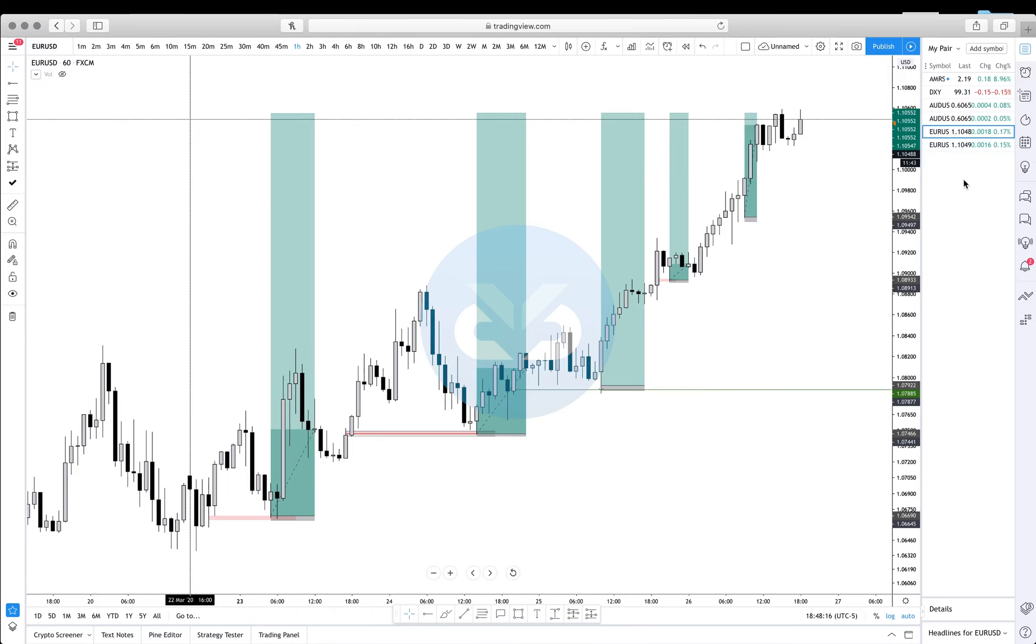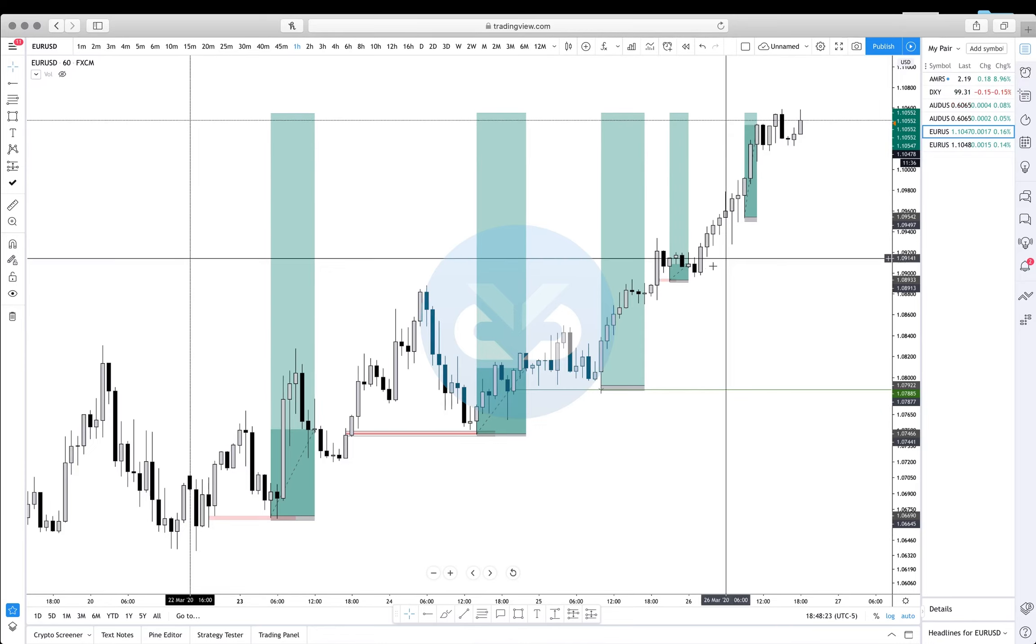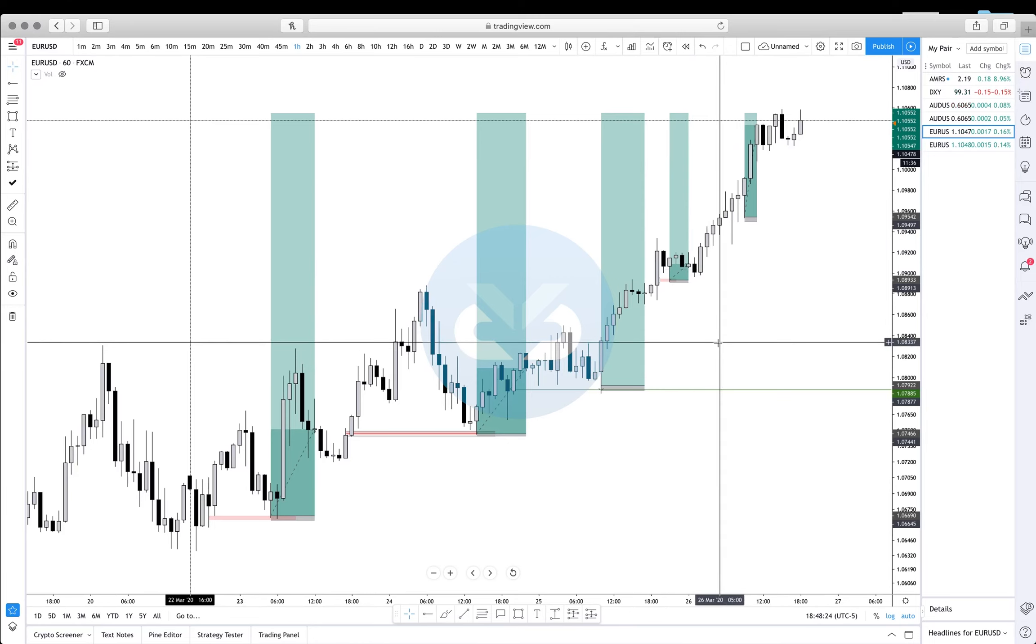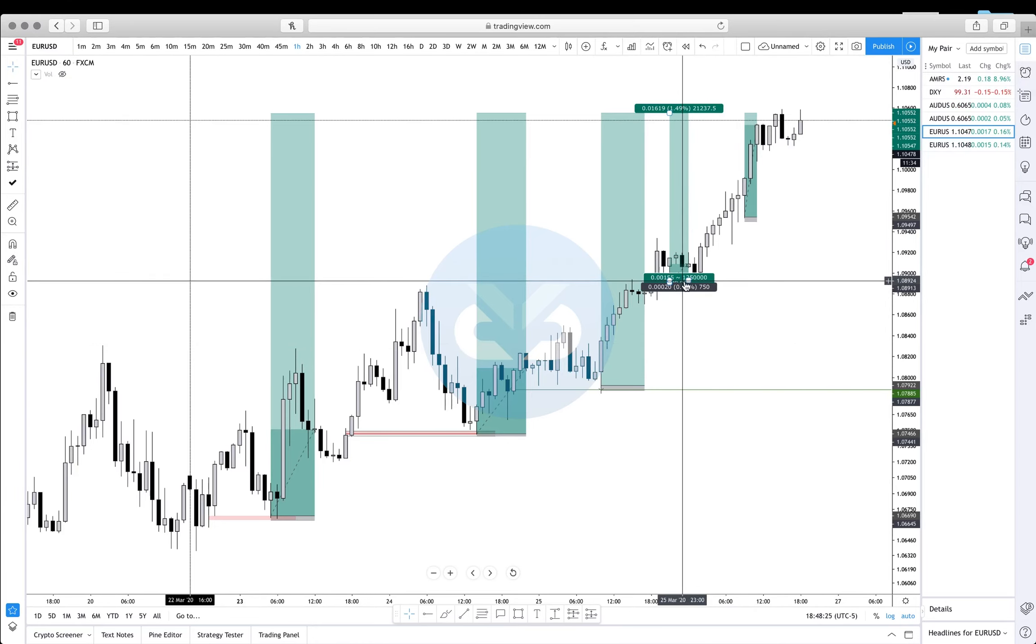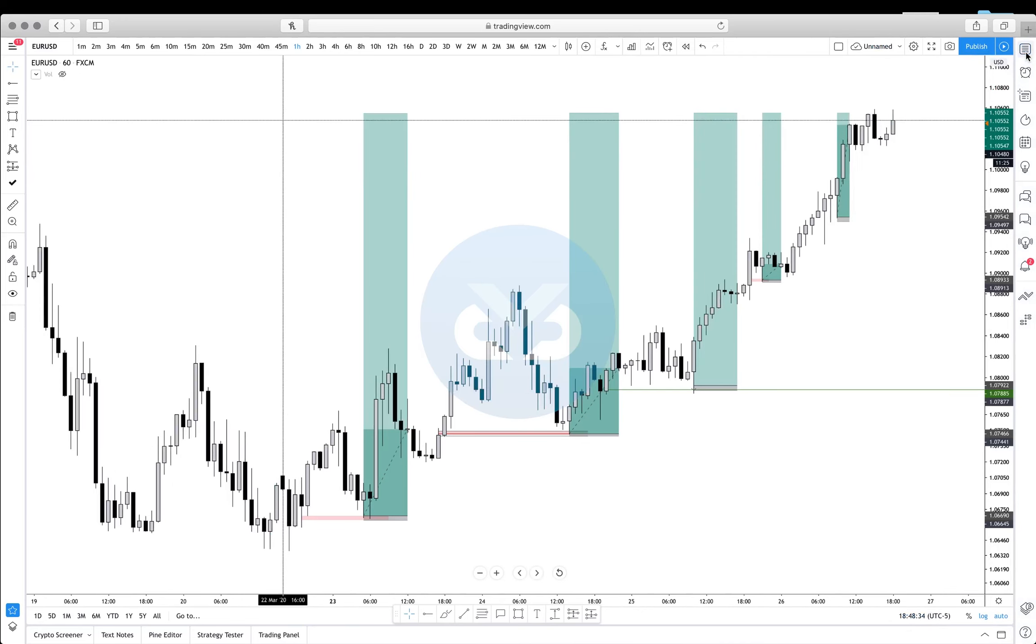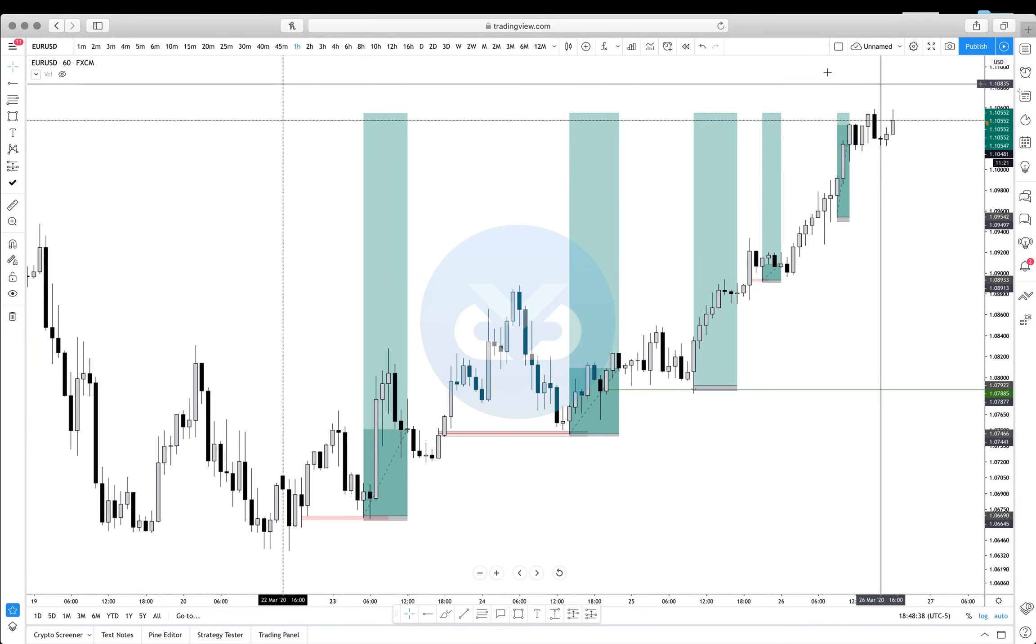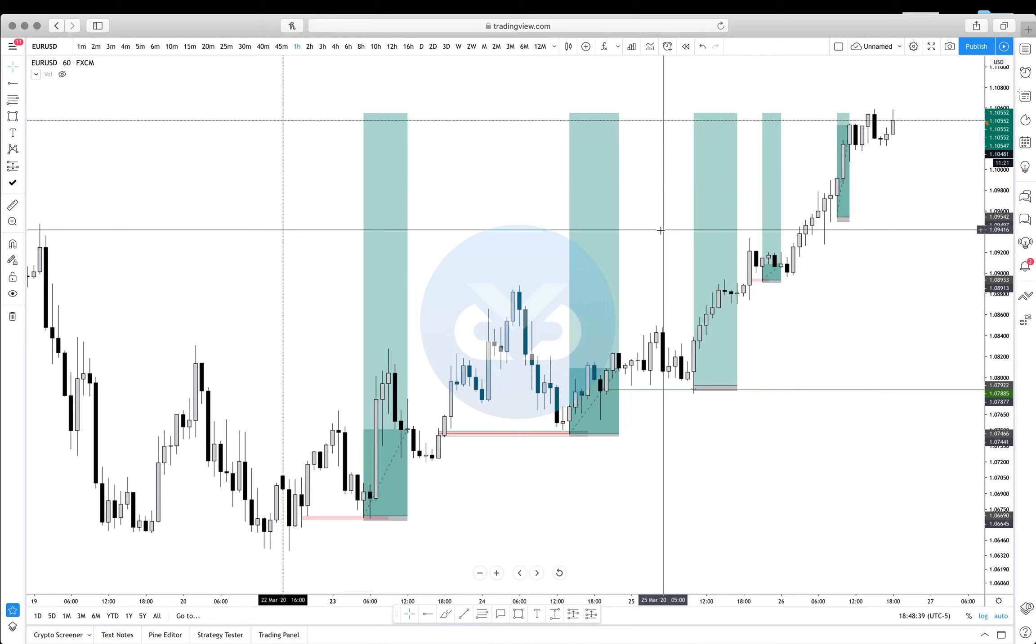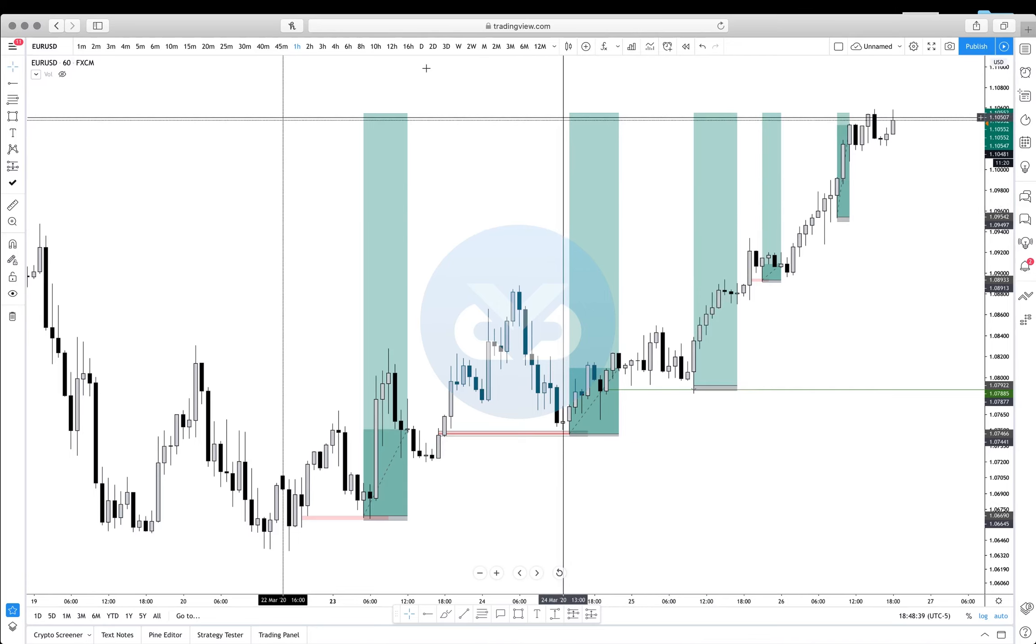So instead of me trying to surf through every single pair and try to find setups, I'd rather catch the entire move on EUR/USD or AUD/USD. And if you're thinking to yourself, oh, maybe I'm not going to catch as many moves, that's fine. Maybe I won't trade every day. That's fine, it's even better.